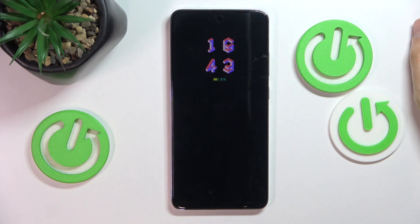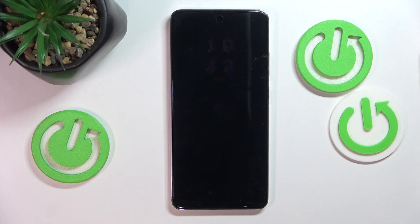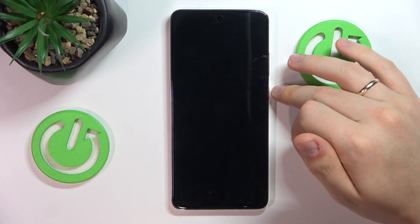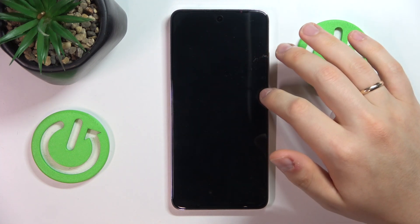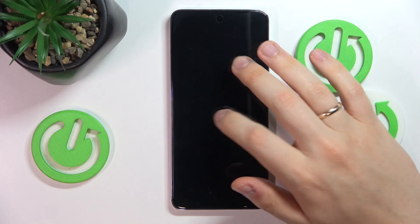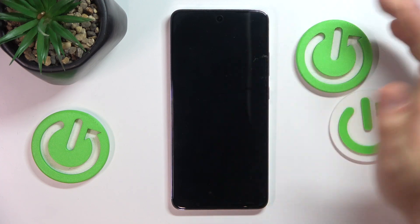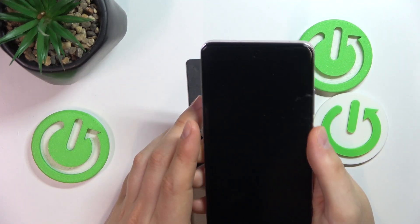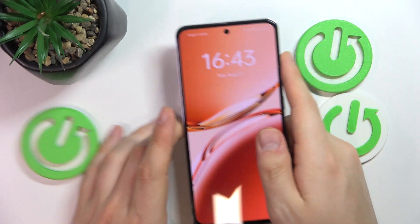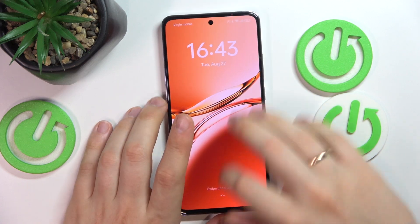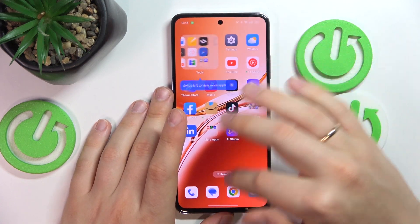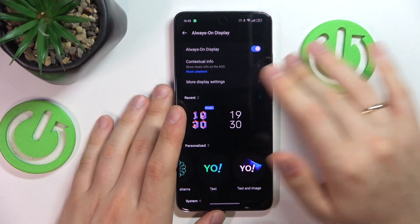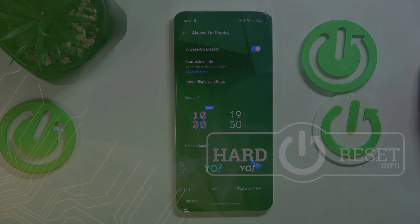Once you switch off the display, the AOD appears and allows you to check the most essential information about your phone at a glance, without having to press the power button or unlock your screen. That's all for this video — if you have any further questions, leave them in the comments below. Thanks a lot and bye bye!